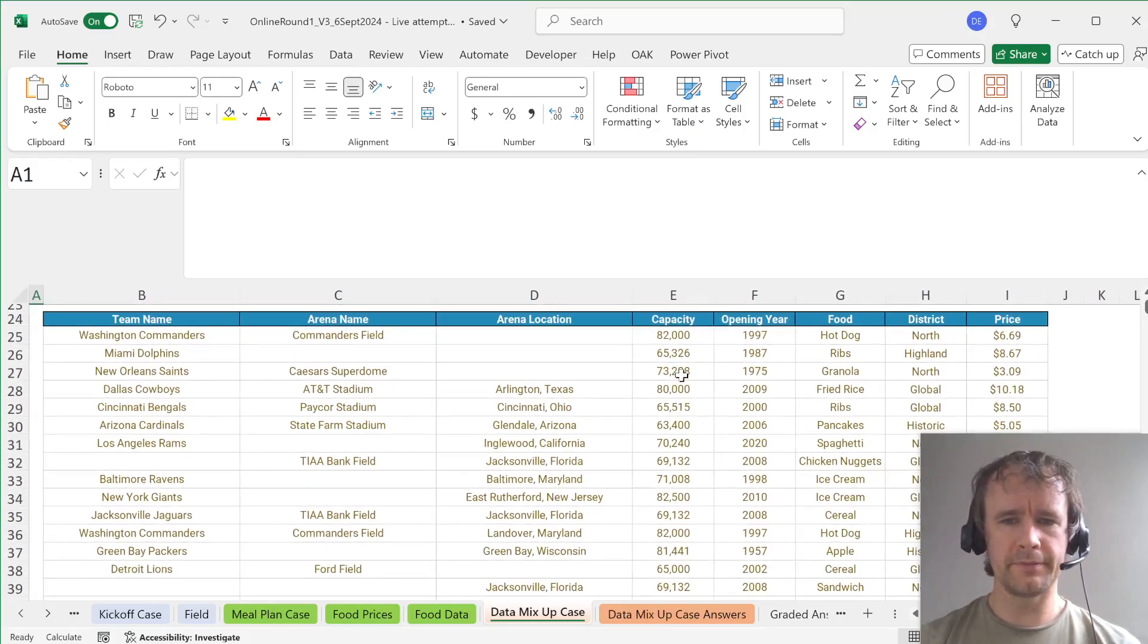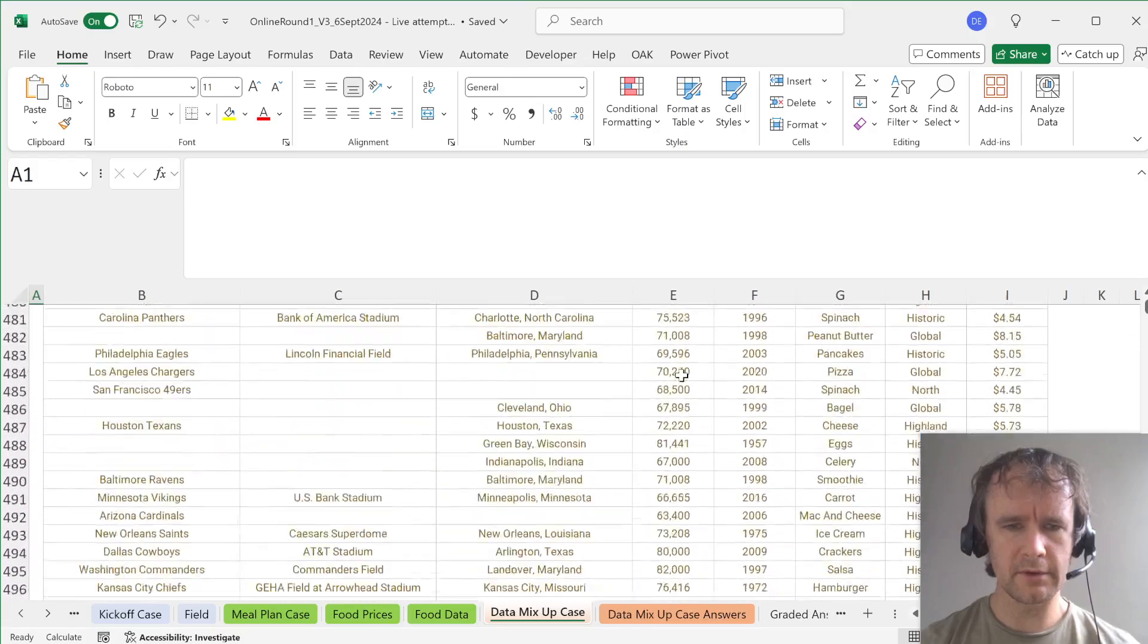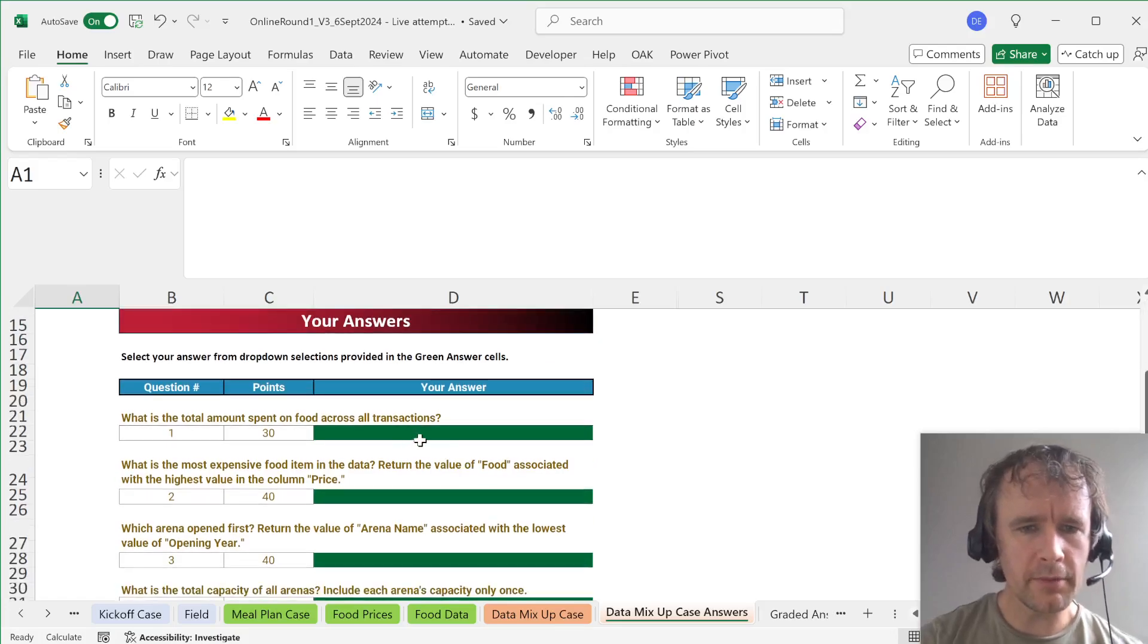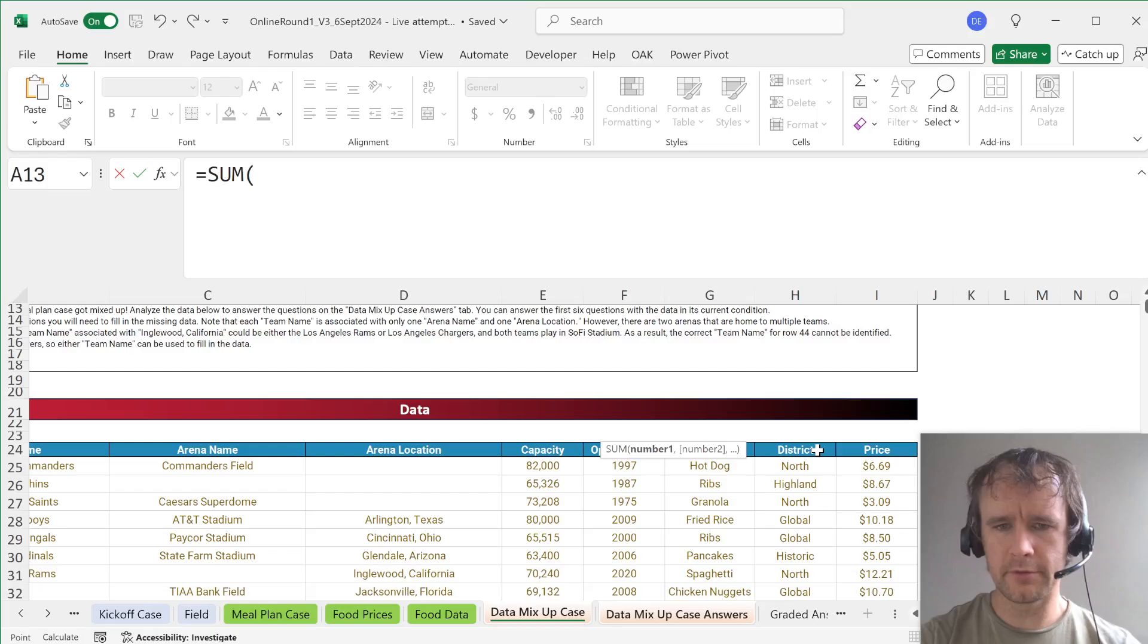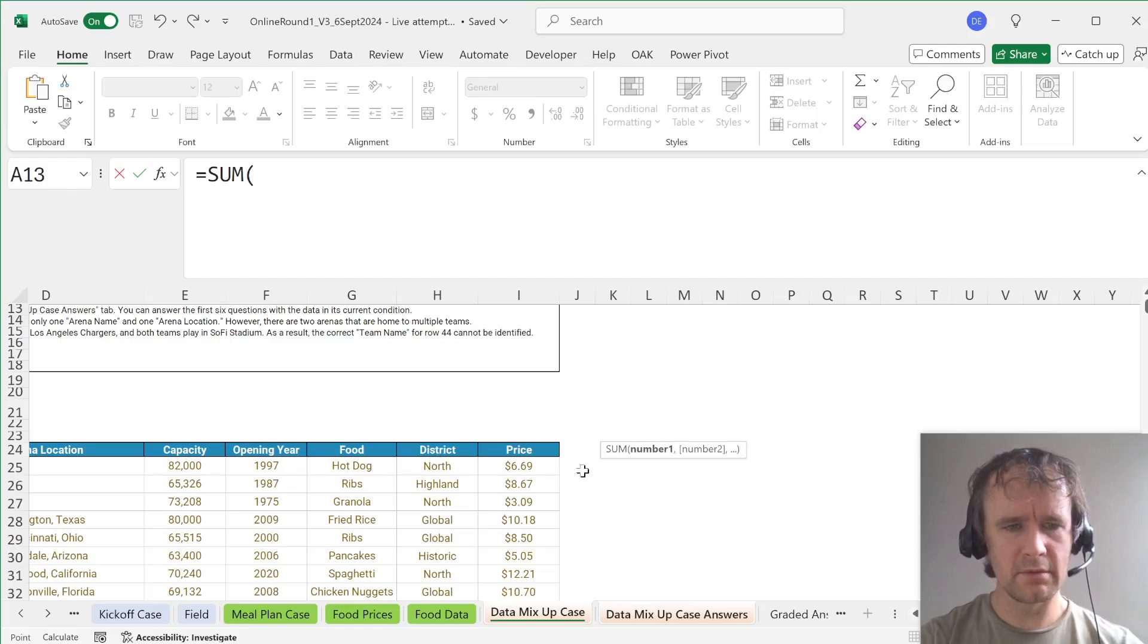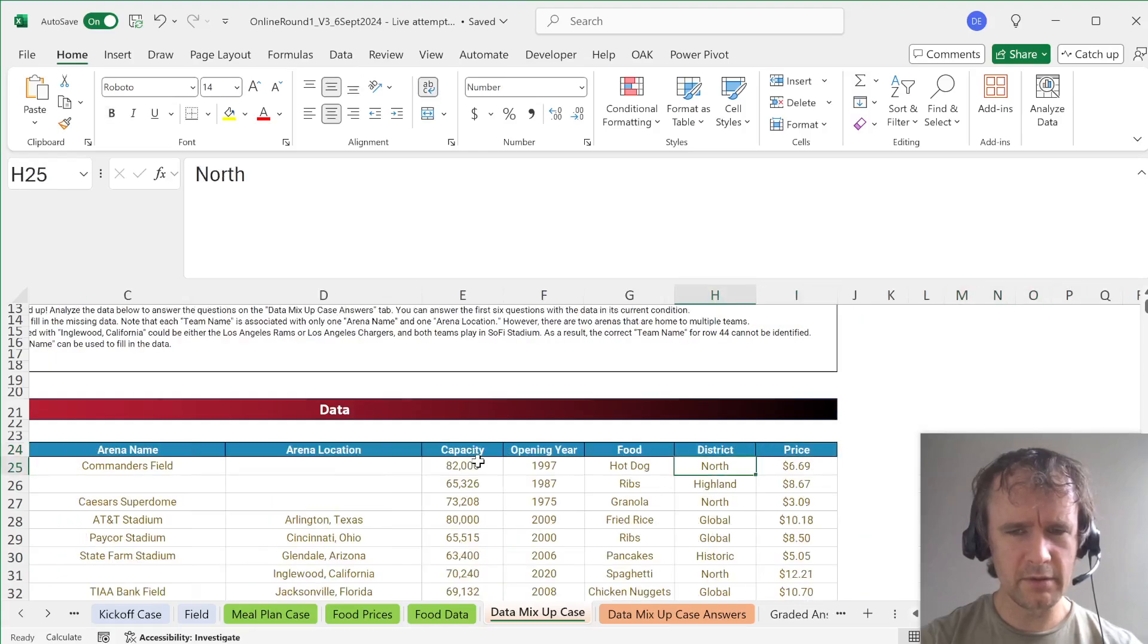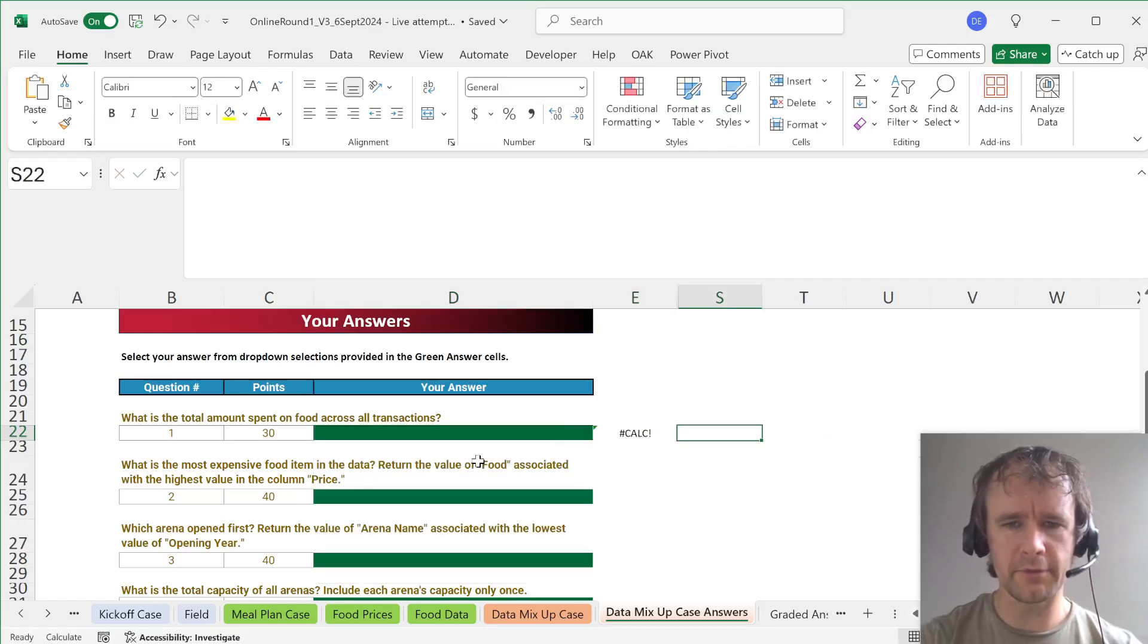All right, let's see what the questions are. So what does it mean that data got mixed up? It seems like the data is... I'm confused. So what are the total amounts spent on food across all transactions? Sum of... How's the opening year price? I feel like something is missing here. Are we assuming there's one hot dog sold in each of these places? Well, let's see. The total of that is 51,000. Are the answers here... Yes. Okay, fine.